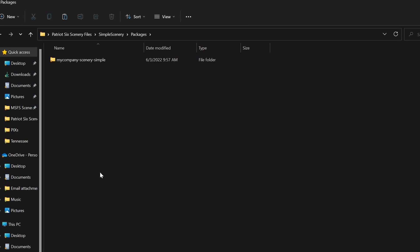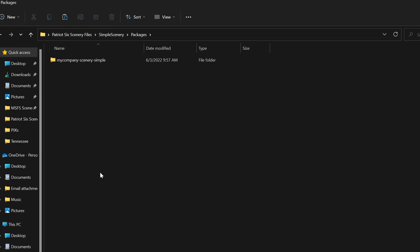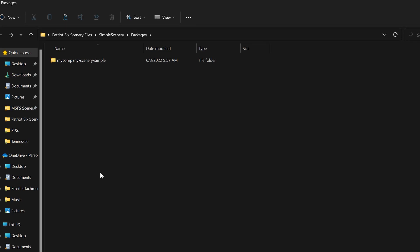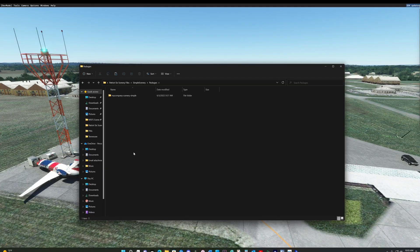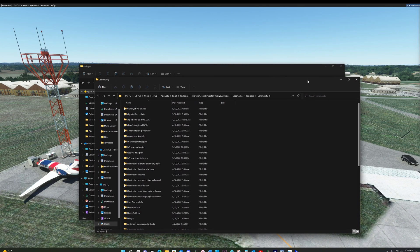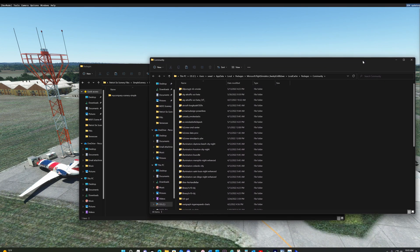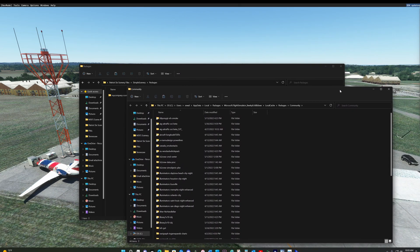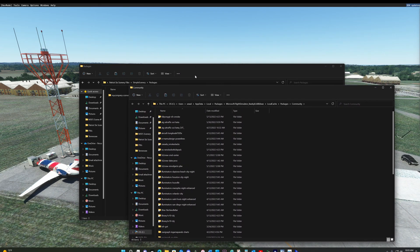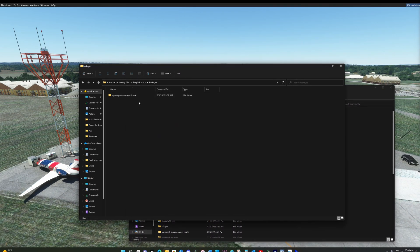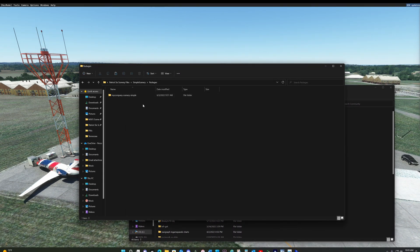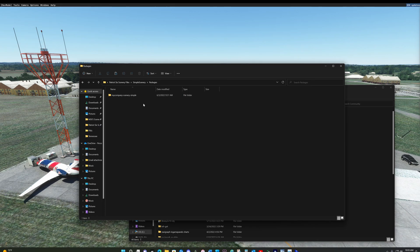However, once we move to the community folder, we want to give it a unique name. Otherwise, if you build multiple packages, they're all going to have the same name, my company scenery simple, and that's not going to work. There's multiple ways to do this. What I would recommend doing is leaving this name alone in the event you ever want to go back and edit your scenery package.